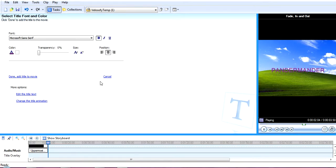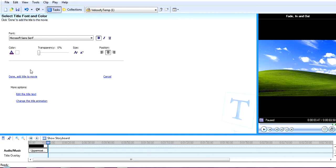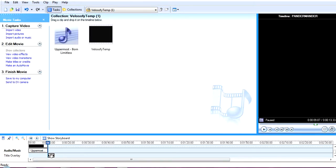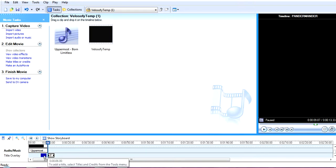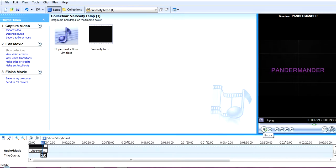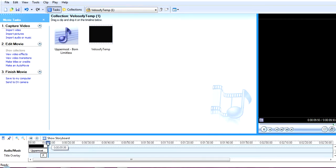So now that you have that, you're going to done and add title to the blah blah blah. Now take your title and drag it, drag it to there, and that's where I usually drag it. And then it plays, so if you start it from right here.